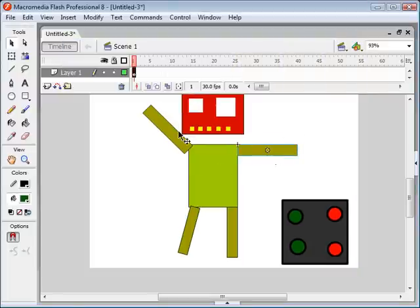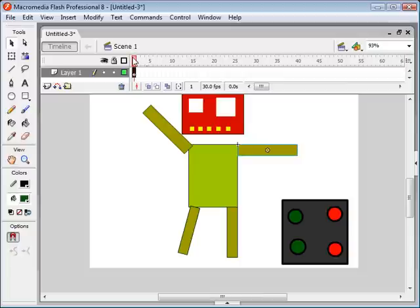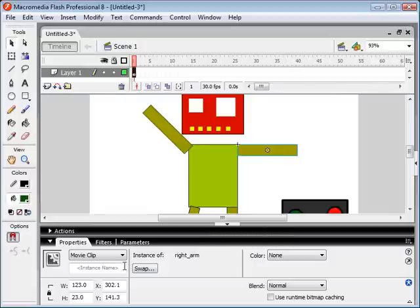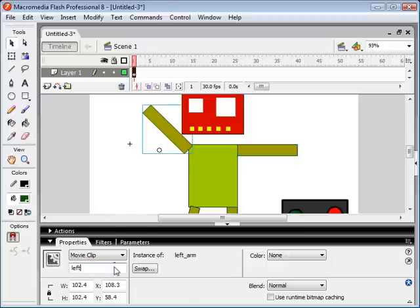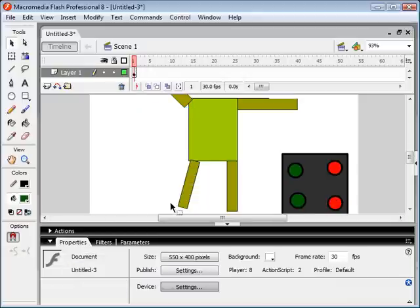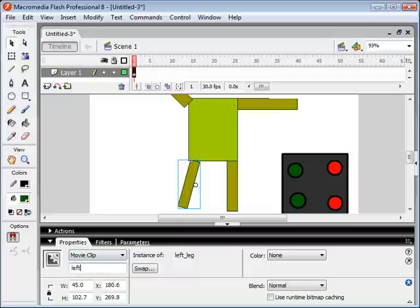Now in order to control these movie clips, we're going to have to make sure they have instance names so we can control them with ActionScript. Select your movie clip — we can see it's on our root folder. We'll make sure they all have instance names. Click on his right arm and give it an instance name of 'right_arm'. This one will be 'left_arm'. This will be 'head', then 'left_leg', and 'right_leg'.